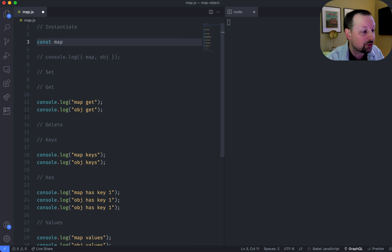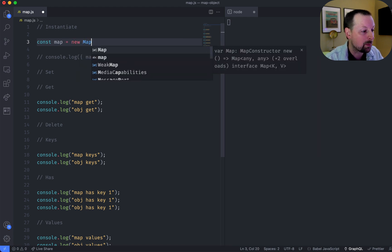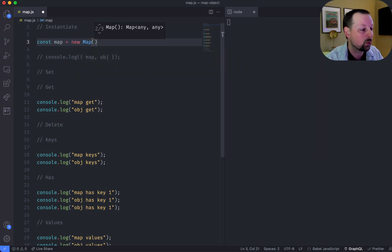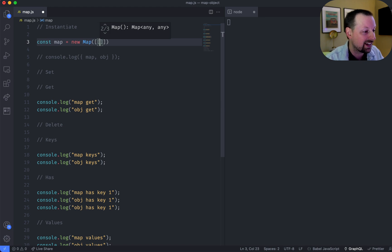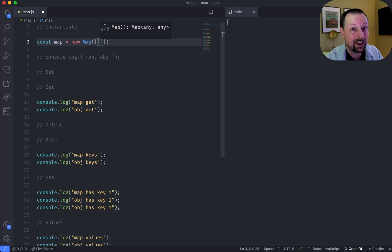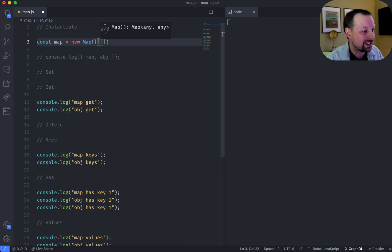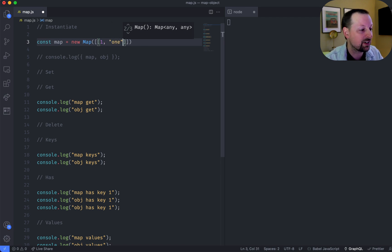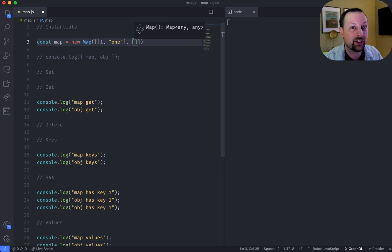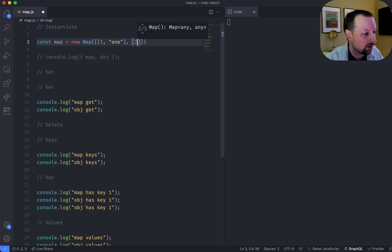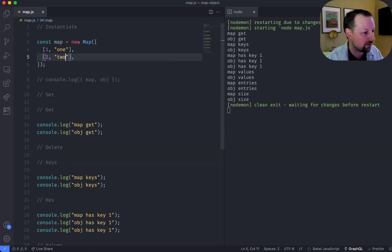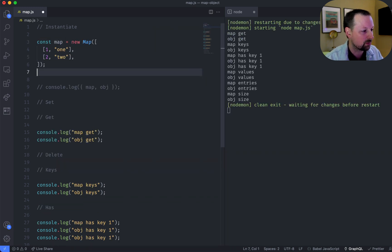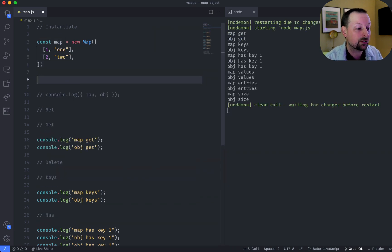So we'll say const map is equal to a new map. The way you set its values initially is you pass in an array, and each element in the array is another array where we have the key. So in this case, we'll say one and then the value over here as the second element in that array. So we can have two and then two. So we'll save that, it will format it, and now let's go instantiate an object.